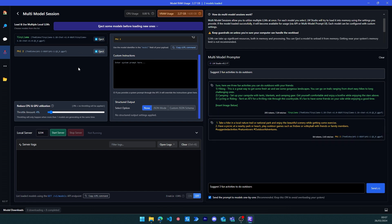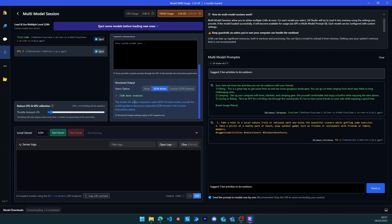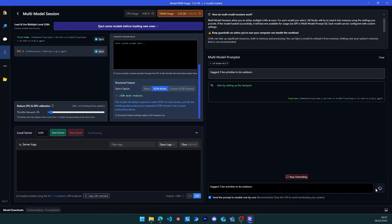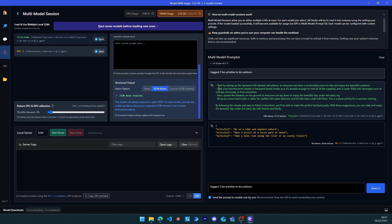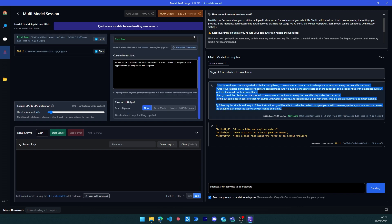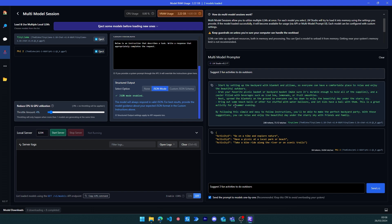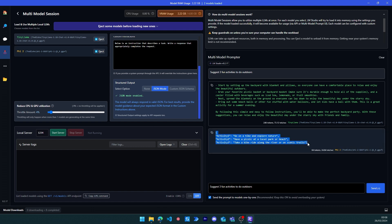Now let's look at the second new feature: JSON mode. If JSON mode is enabled, it forces the output to be a JSON. Asking the same question with JSON mode on, the first model — Tiny LLaMA — did not recognize the JSON format. This is an important point: if a model is not fine-tuned to understand JSON format it won't be able to produce valid JSON output. The model itself needs JSON training data. For Phi-2, however, we got a valid JSON with the correct answer.